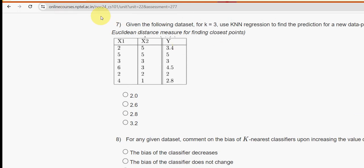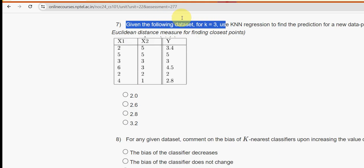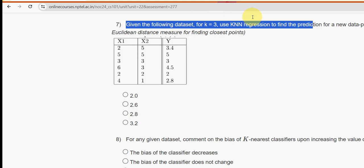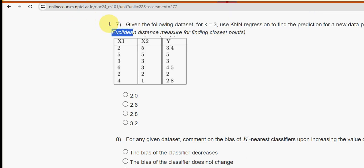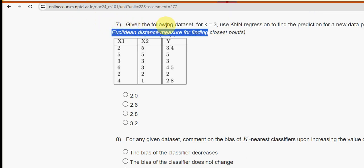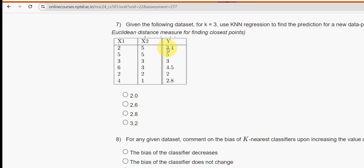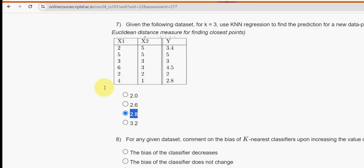Seventh question: given the following dataset, for k equal to 3, use KNN regression to find the prediction for a new data point (2, 3), using the Euclidean distance measure for finding the closest points. For the seventh question I have got the answer as the third option, 2.8. Mark 2.8 as the probable solution for question seven.